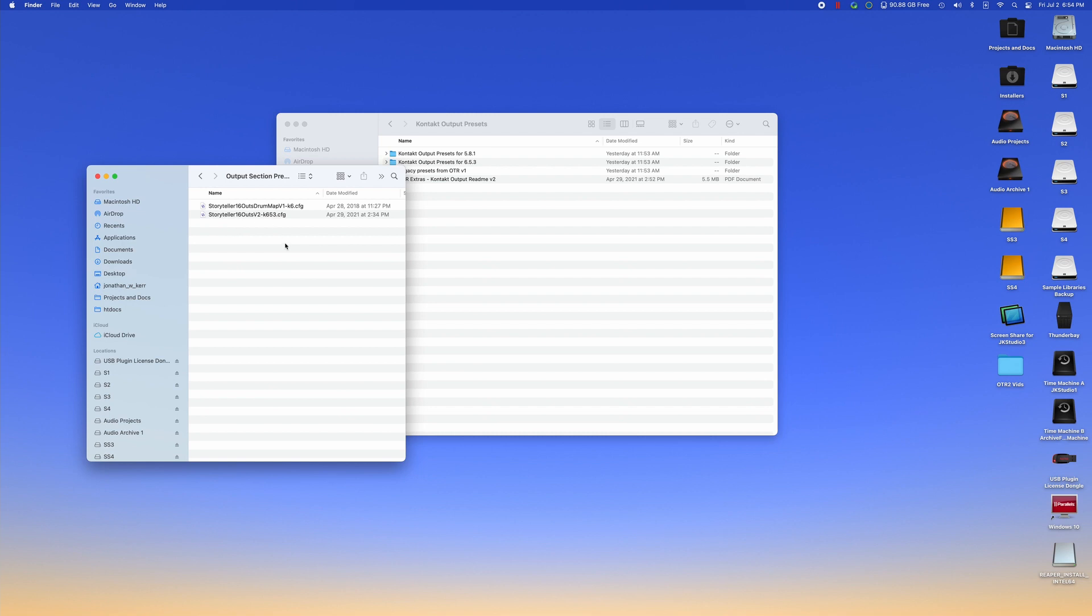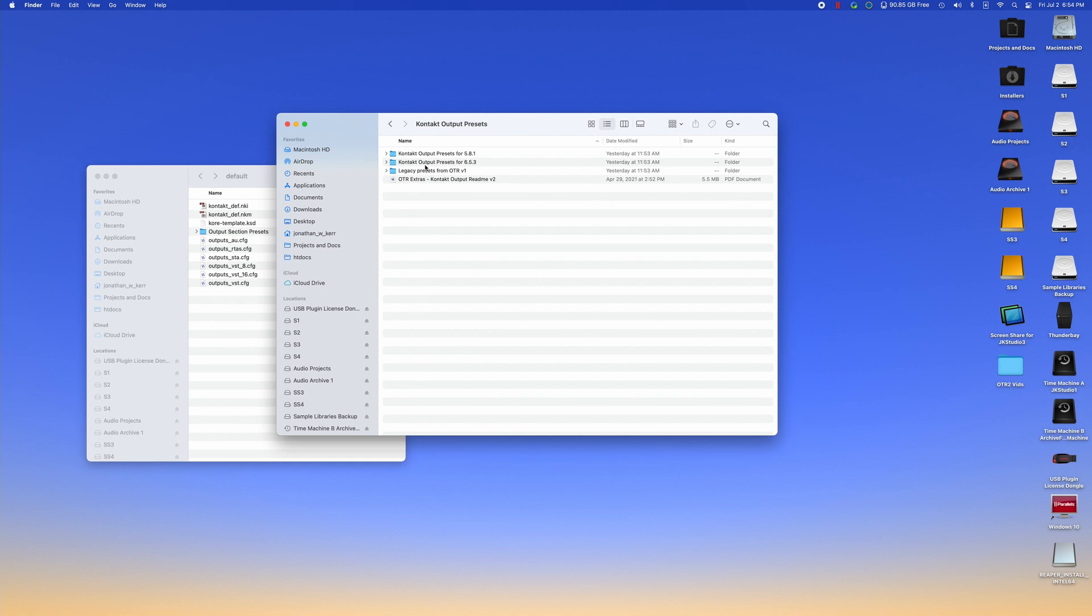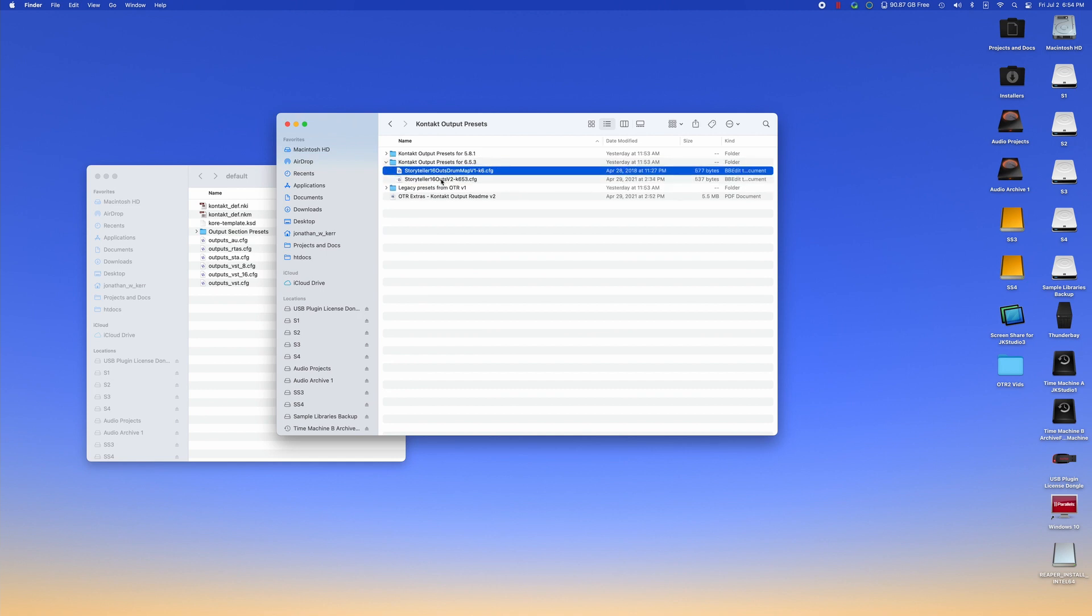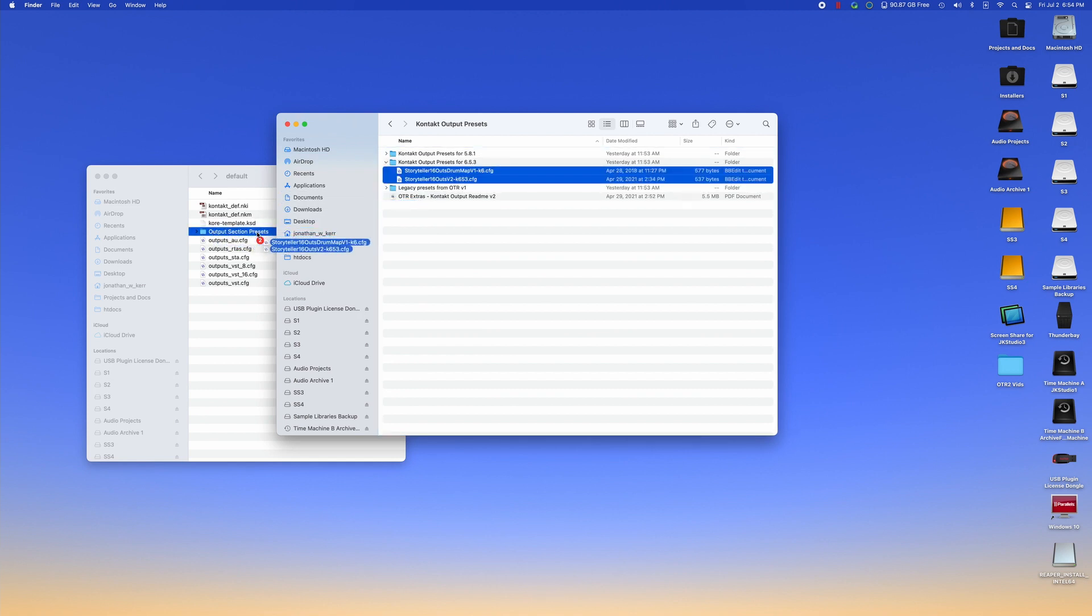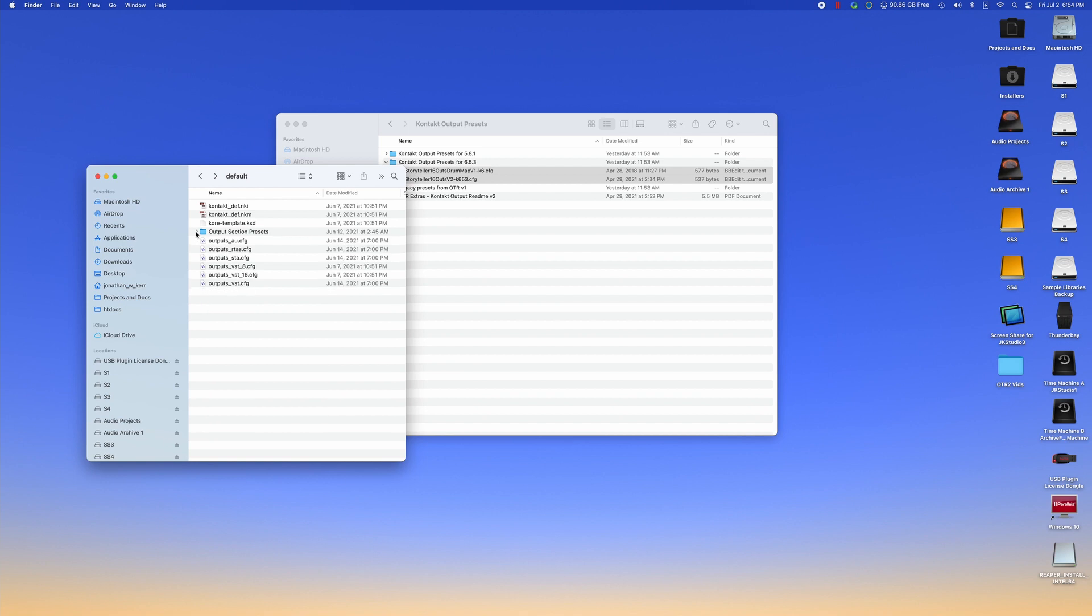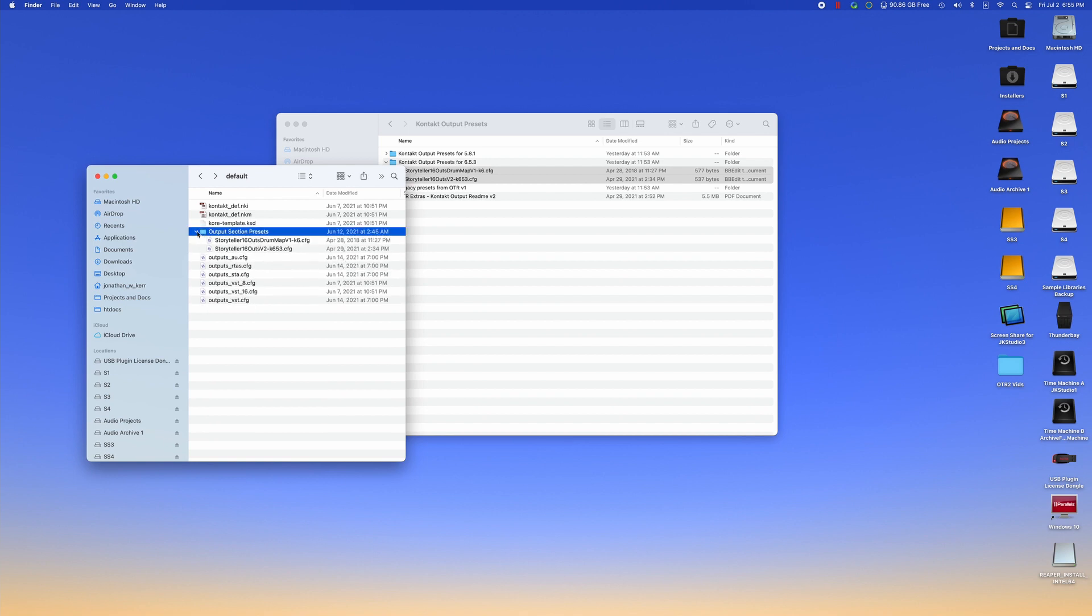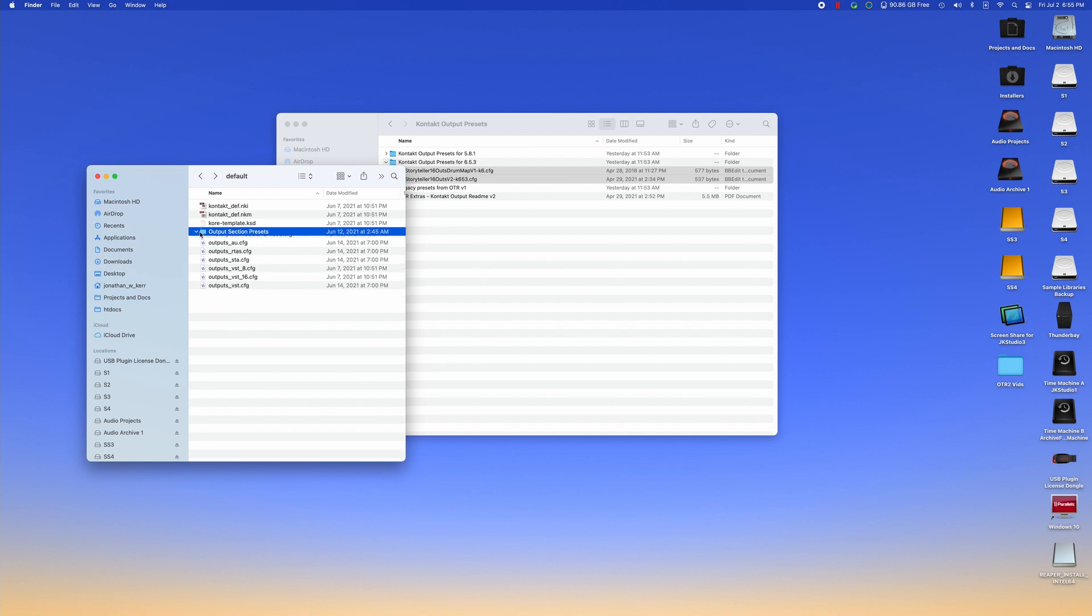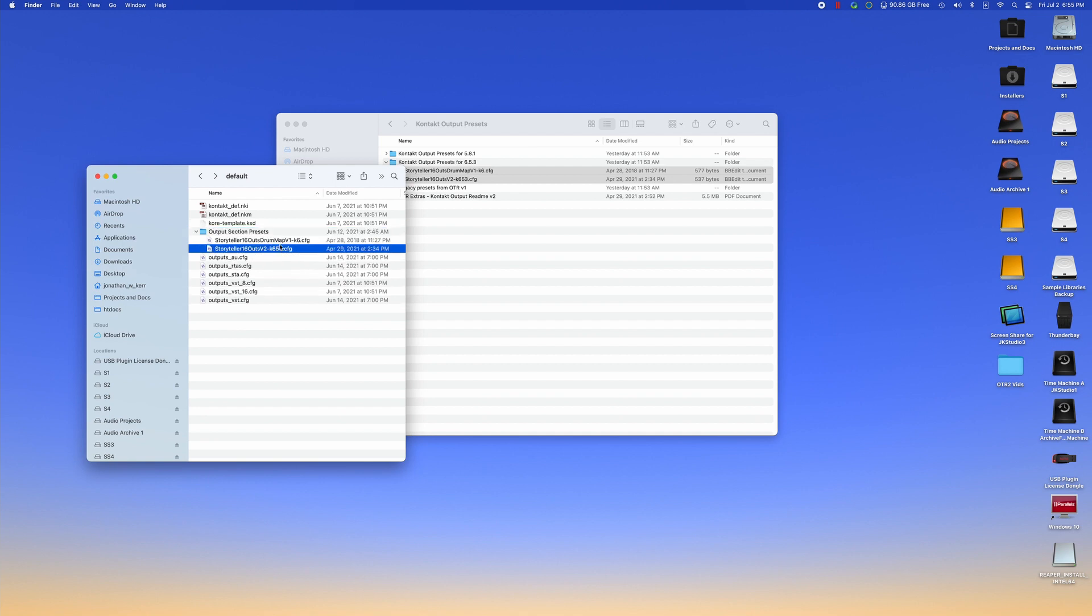We're going to add these contact output presets into this folder. So you just drag these guys into the output presets folder. I've already done this in my personal installation. So, for that sake, they're already copied here, but you will not see those otherwise. If you do not have an output section presets folder, just create one and drop your output presets there.